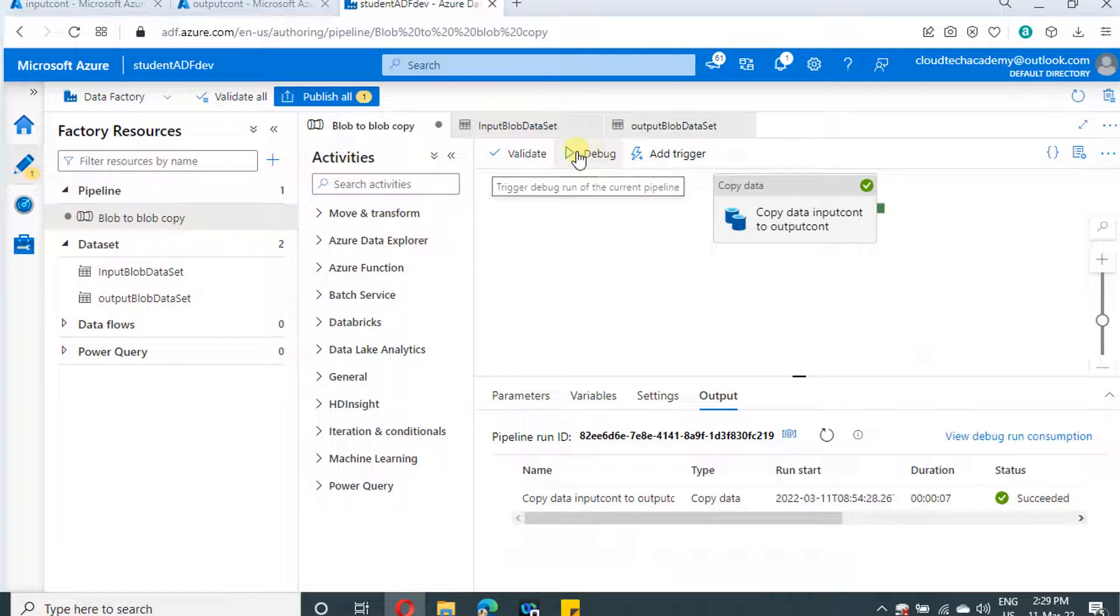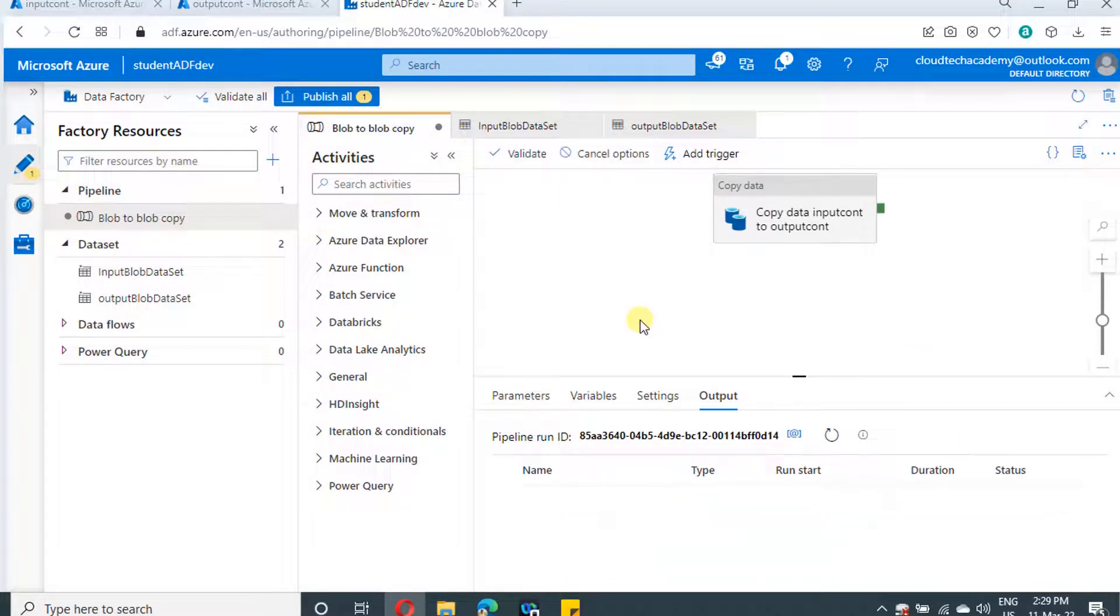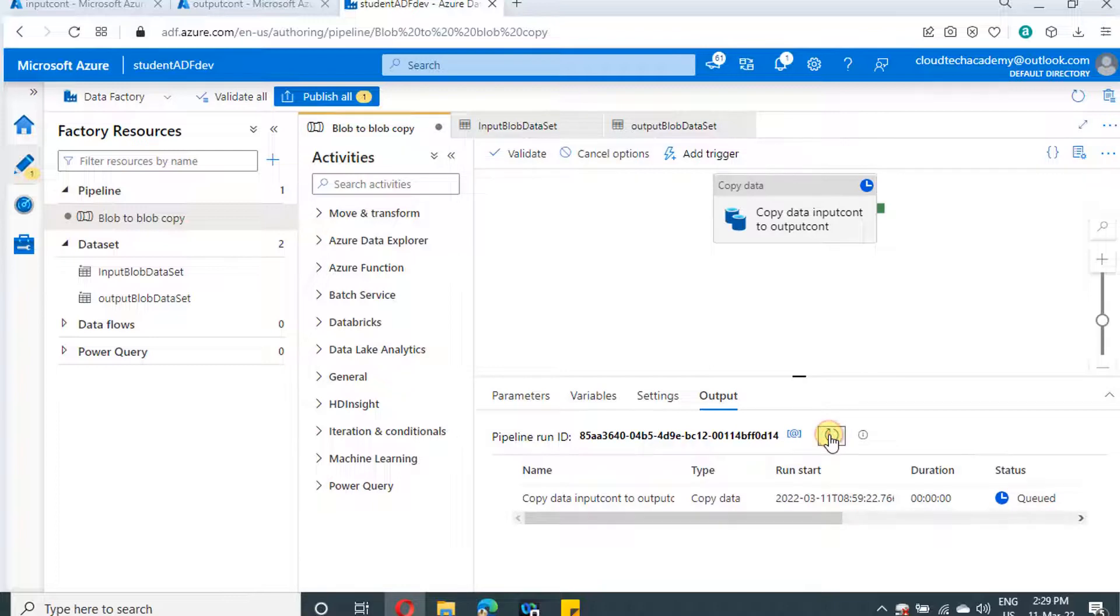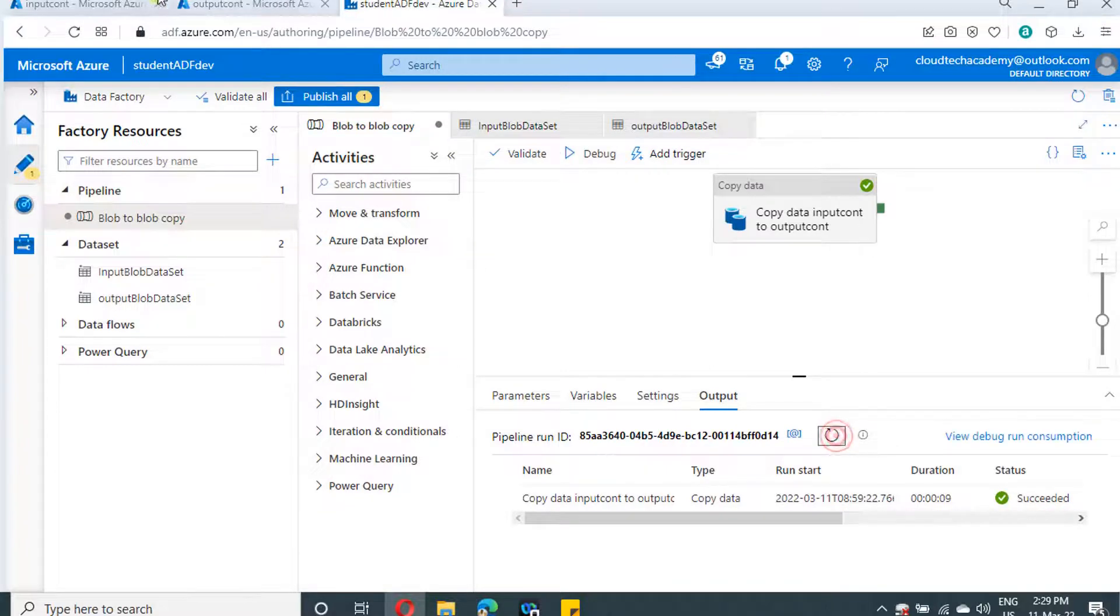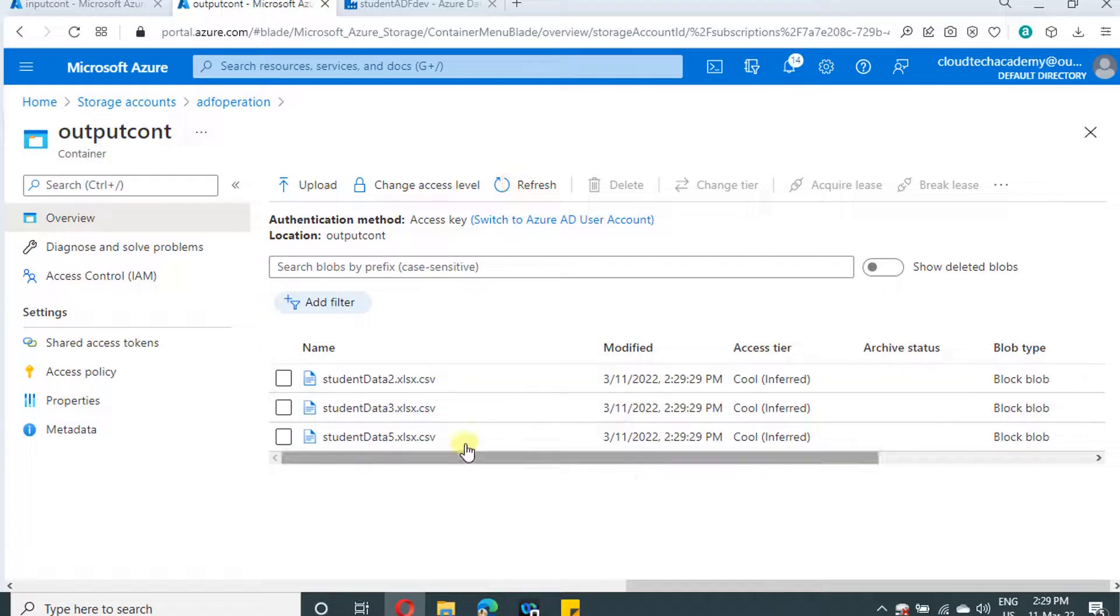Let's run our Azure data factory. Yeah, it is running. Let me refresh. Yeah, it got completed. Now in our output container, those three files are copied.